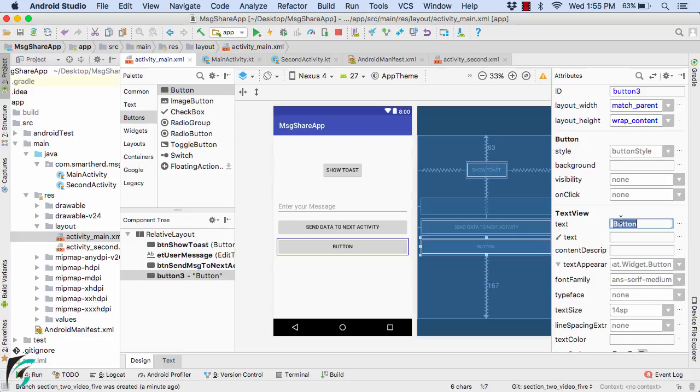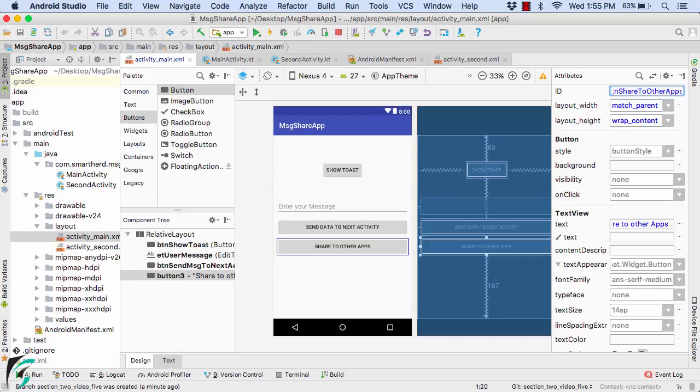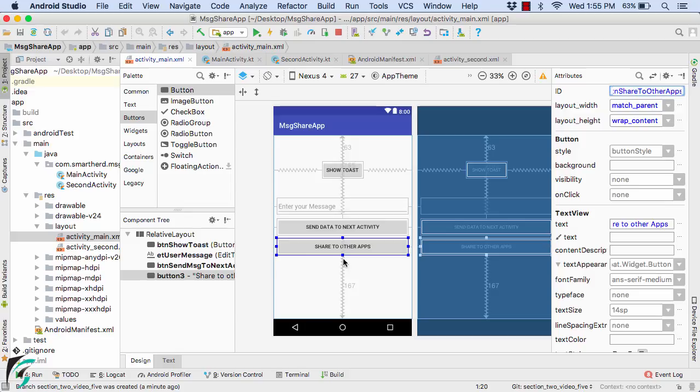And now let us change the text of this button. For example, share to other apps. Great. Also let us modify the ID of this button, such as buttonShareToOtherApps. And click somewhere else.